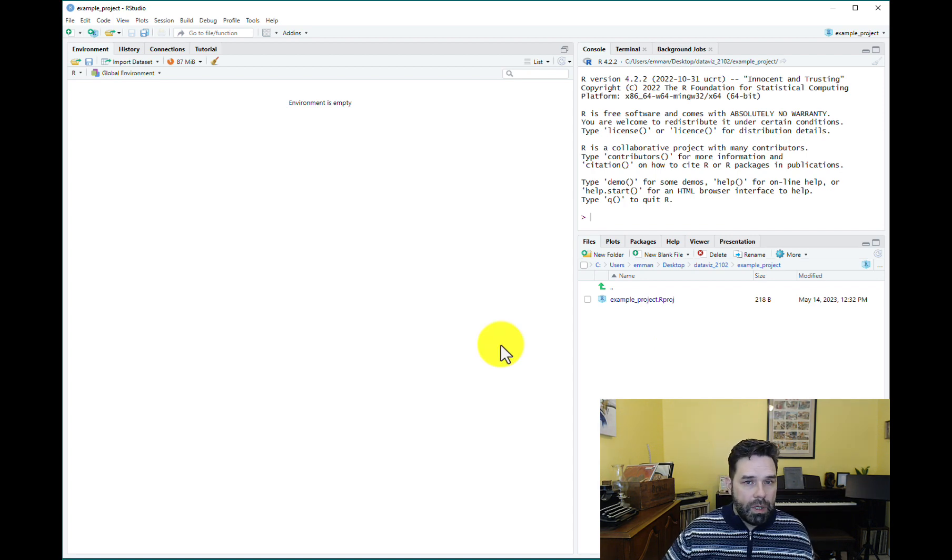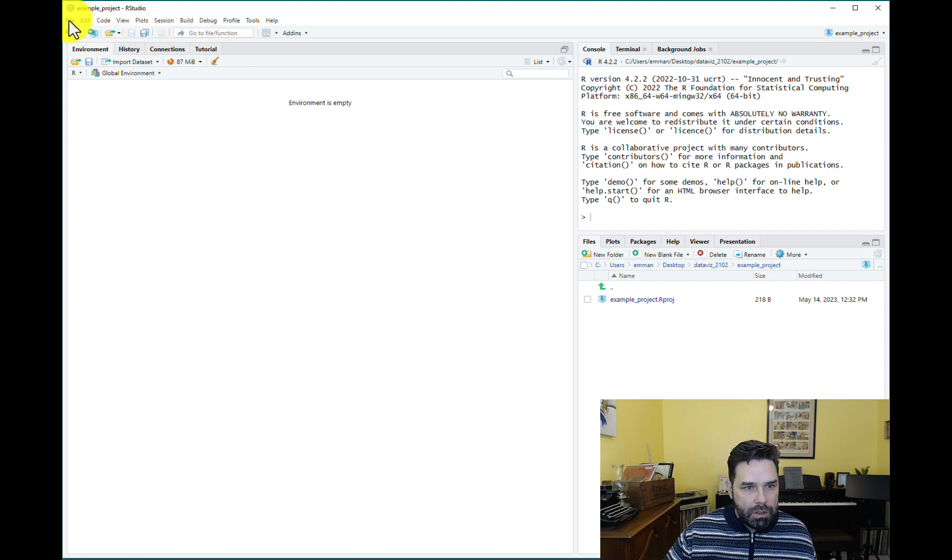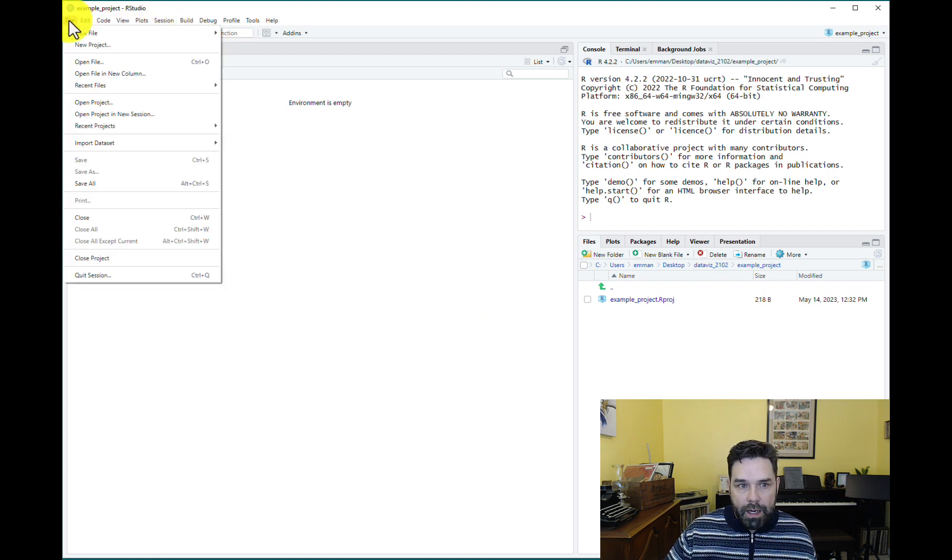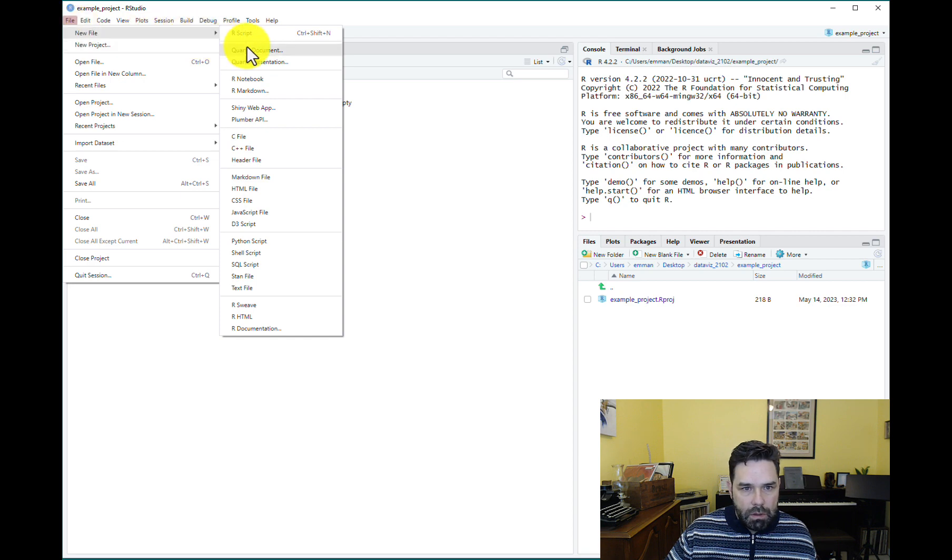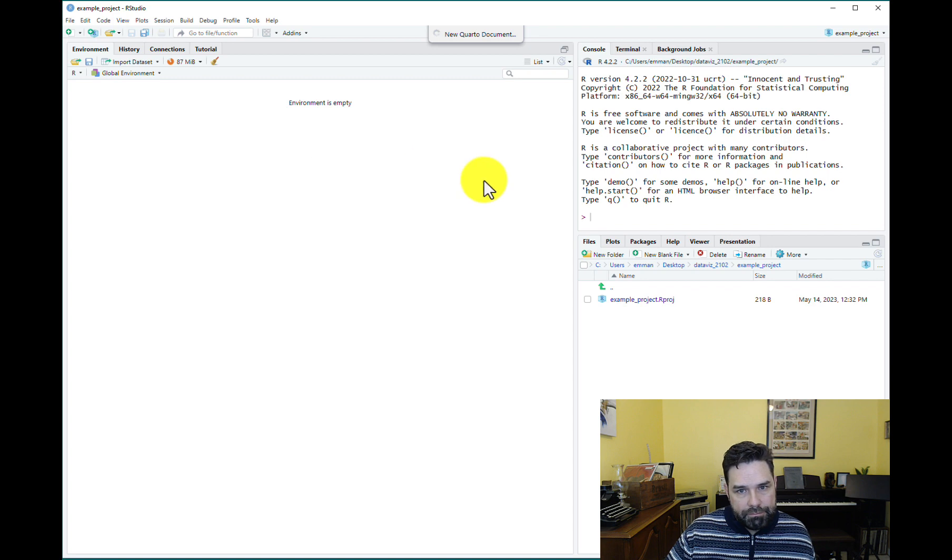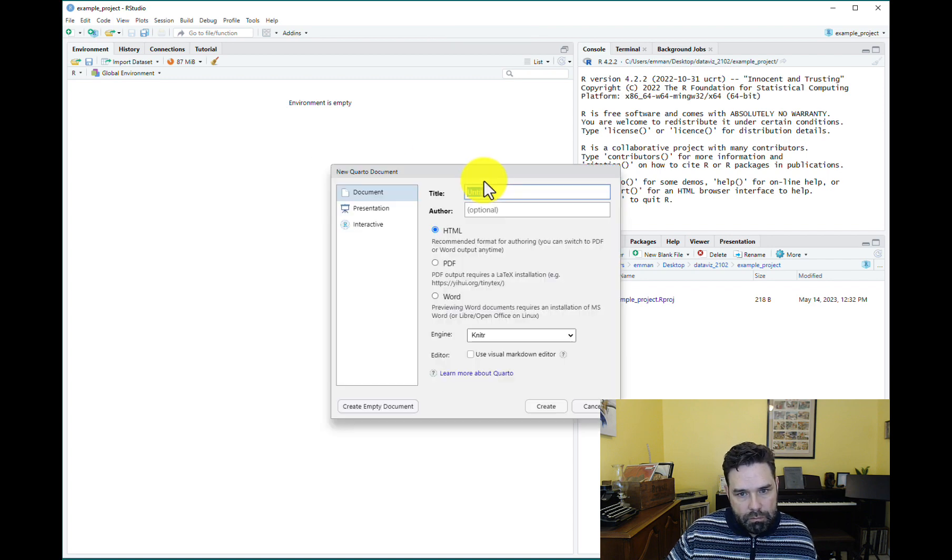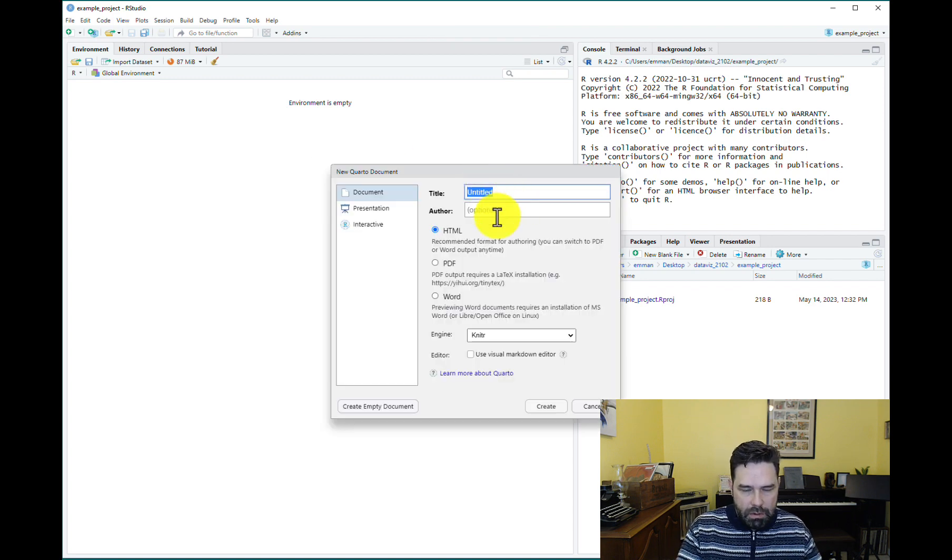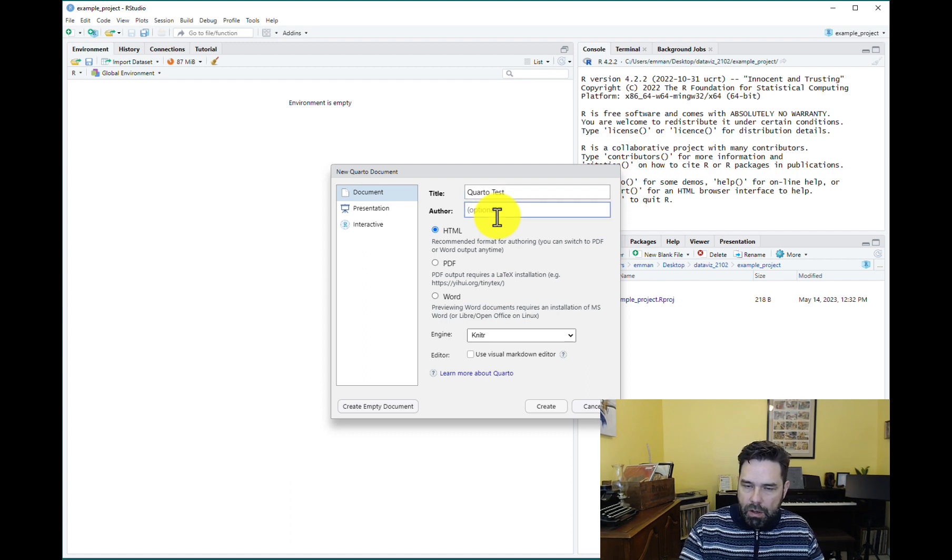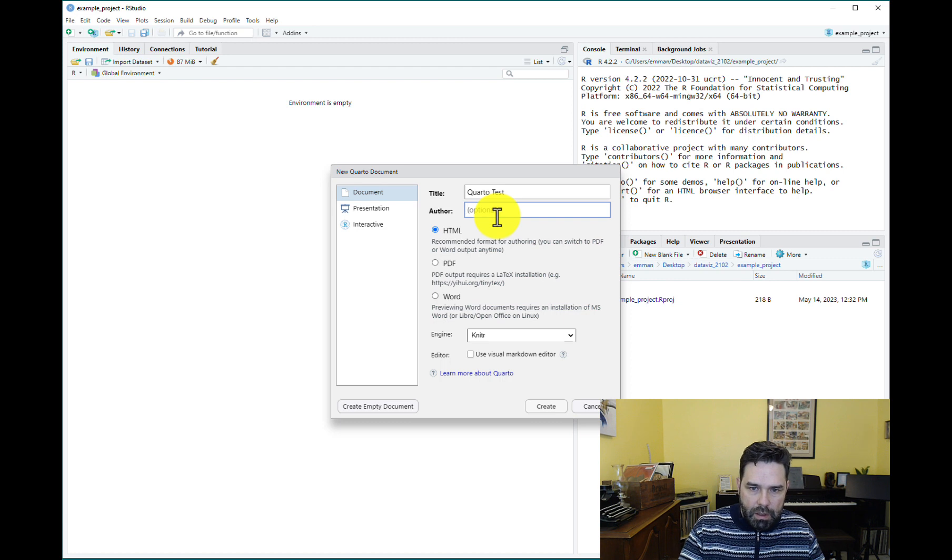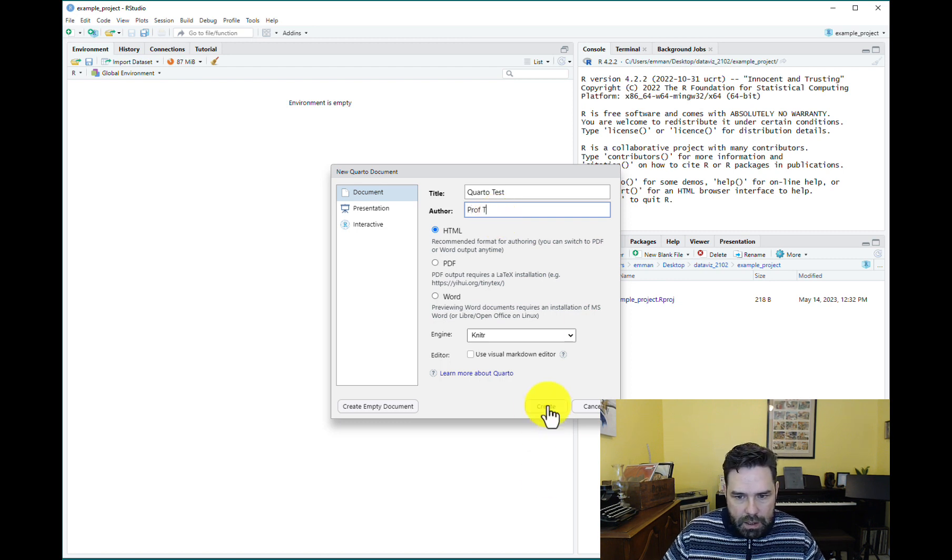So, the next thing we want to do is to create our first Quarto document. So, go to File, go to New File, go to Quarto Document, and click on it. Then it's going to ask for a title, say, Quarto Test or something like that. Author, you can put your name. I'll put prop t here, and we'll go ahead and create it.